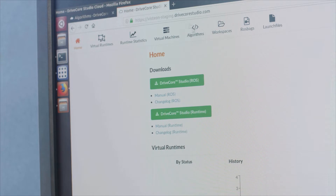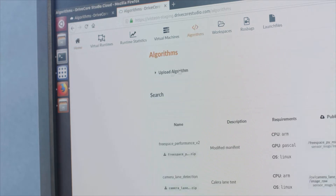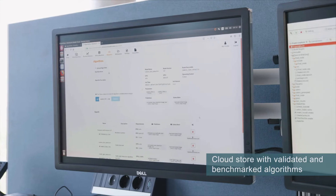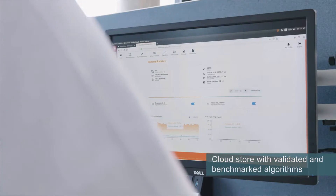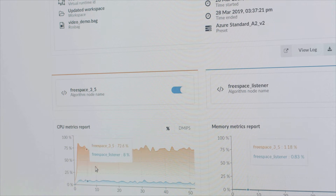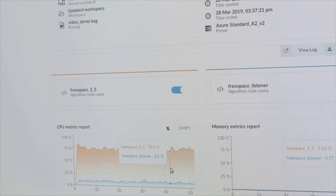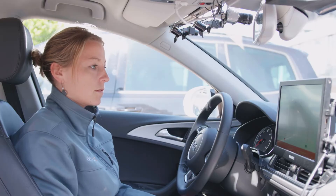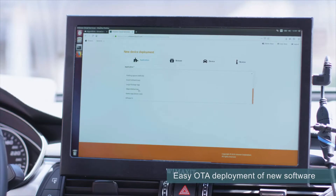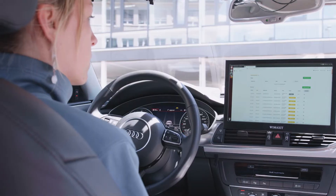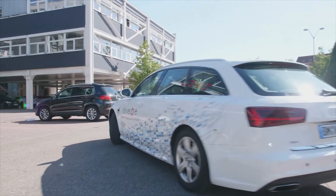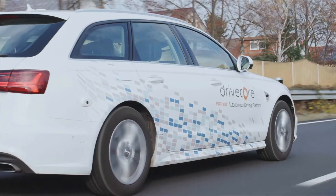It allows analysis of performance and quality KPIs before uploading solutions to the cloud. The Studio Cloud service uses customized parallel executions in virtual environments to compare algorithms. Algorithms are ranked and saved in a cloud store where a user can choose the most suitable one, then securely deployed over the air to the vehicle's DriveCore runtime environment.